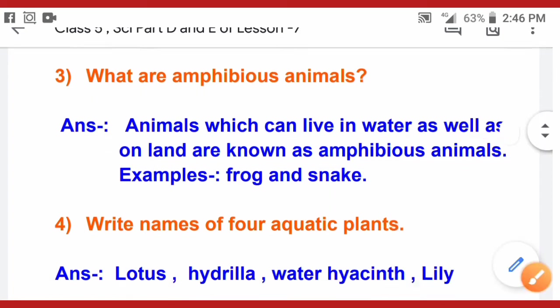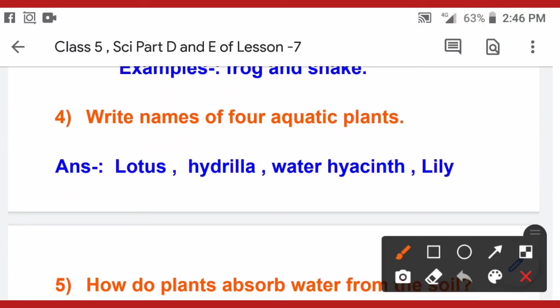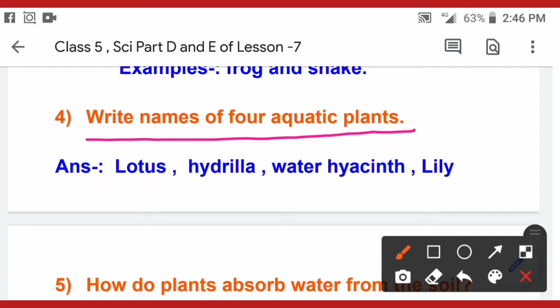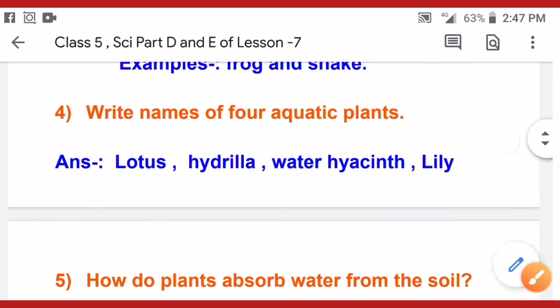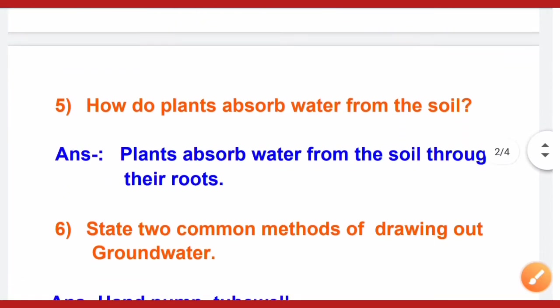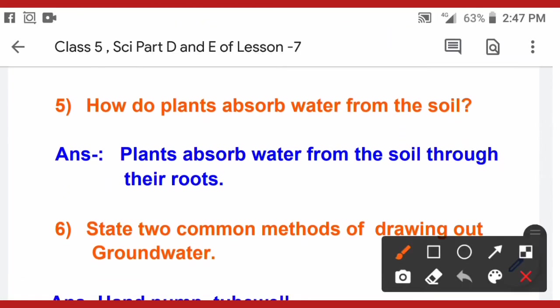Question number 4: write the names of 4 aquatic plants. Aquatic plants include lotus, hydrilla, water hyacinth, and lily. You can also write kelp and duckweed.